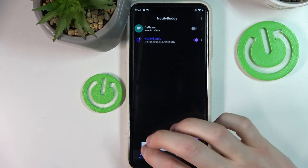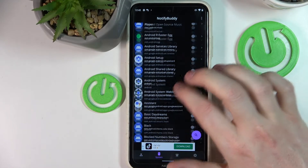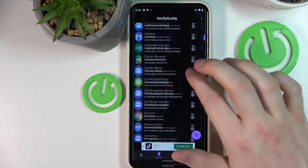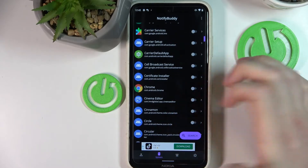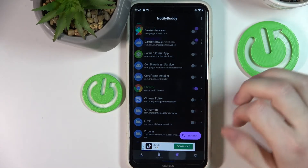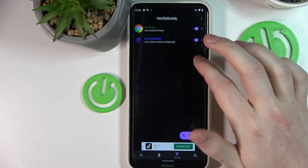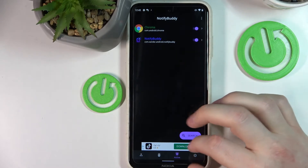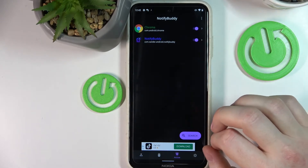Let me just enable that. In system you'll have all of the system-installed applications like Google Chrome — you can enable that. And in active you'll have all active apps that you will get notifications from.